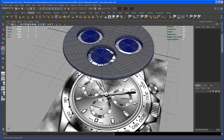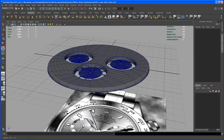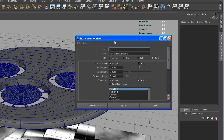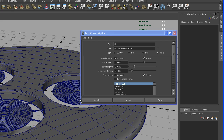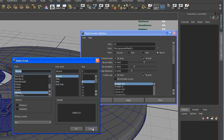Let's create those numbers and model those out using the text tool. Go to Create and select the text tool, then go to the options. The text we want to create is '60', so type that in. The font we're using is the Microgrammer Medium Extended, which I mentioned in the first video. If you have that installed and Maya restarted, you should find it under the fonts tab.